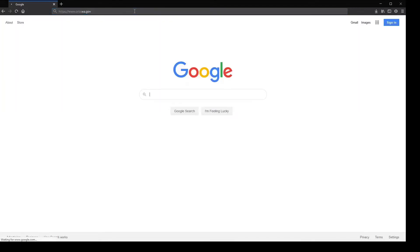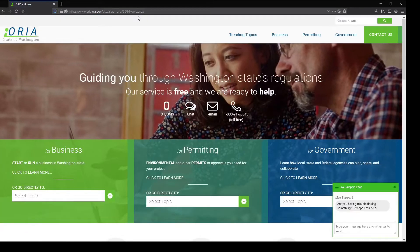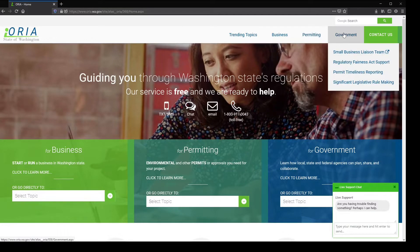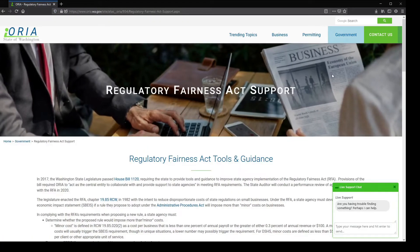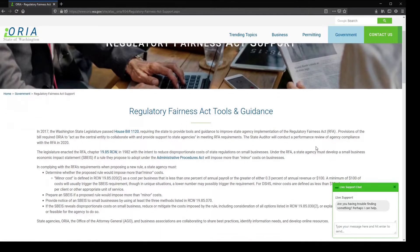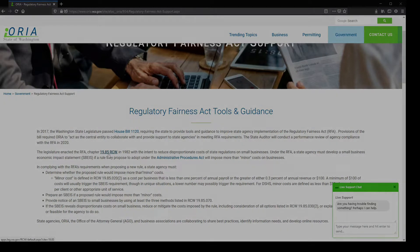As you may already be aware, the Office of Regulatory Innovation and Assistance, also known as ARIA, provides online guidance tools to help agencies navigate the Regulatory Fairness Act. As you scroll down the Regulatory Fairness Act support webpage, you'll see a variety of guidance tools and documents, including a link to the Regulatory Fairness Act statute.